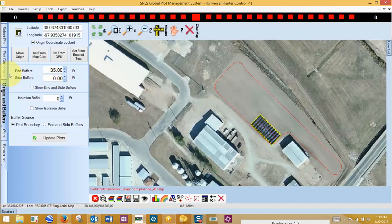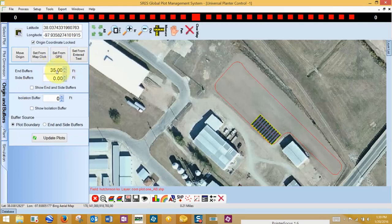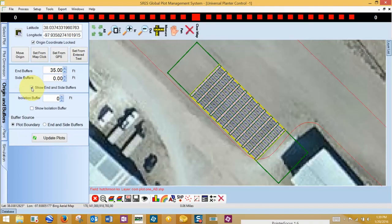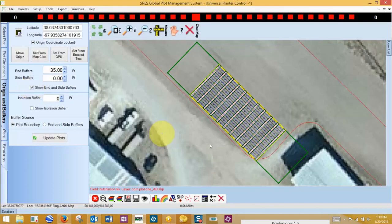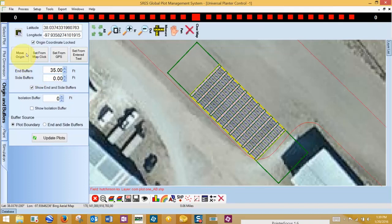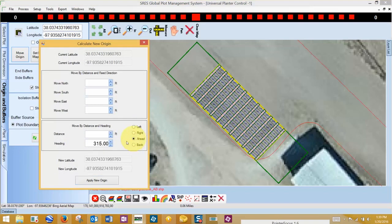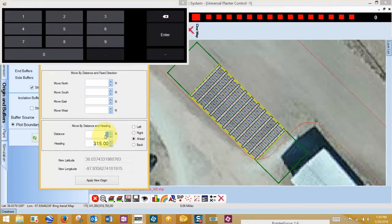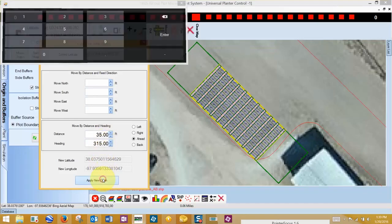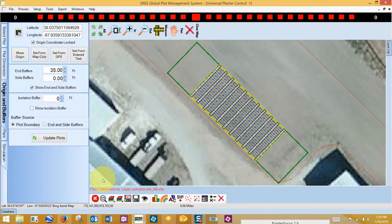I need 35 feet to turn my tractor around, so I'm going to display a 35 foot end buffer to size my plot inside the boundary. I've already entered the distance, I just need to check the Show End and Side Buffers box to make it visible.